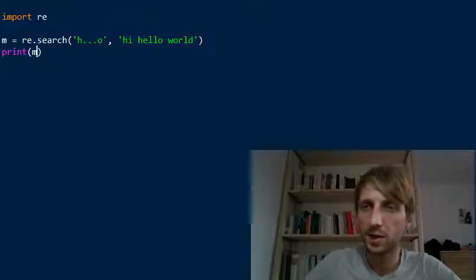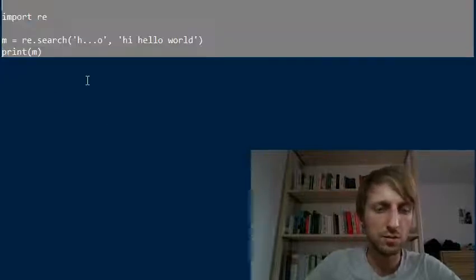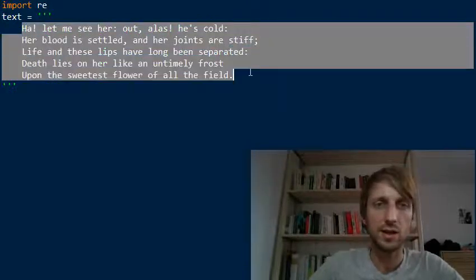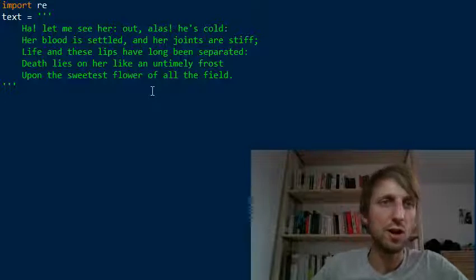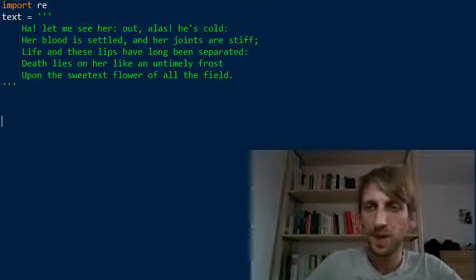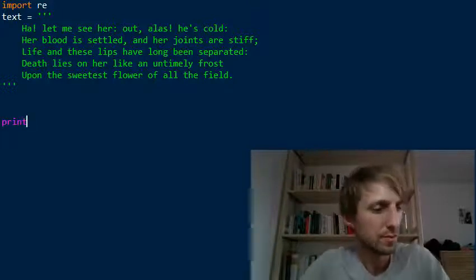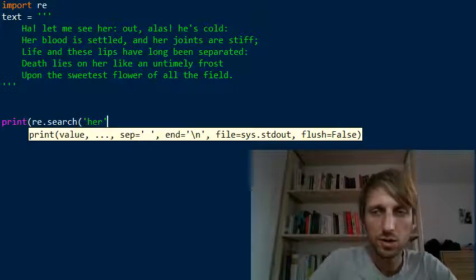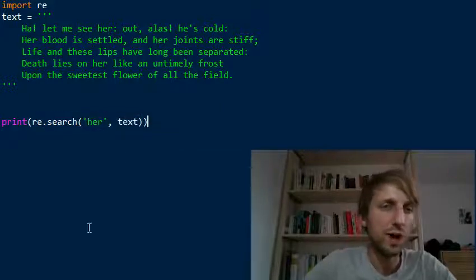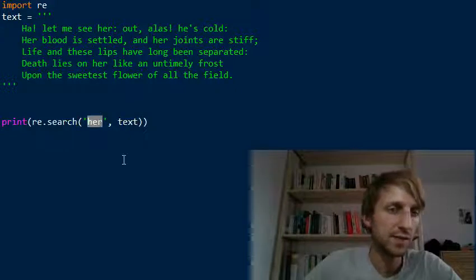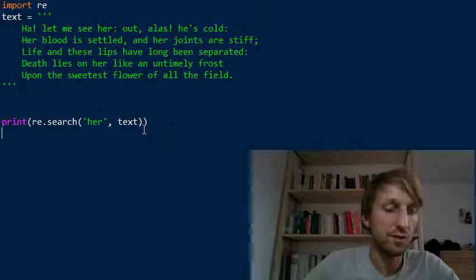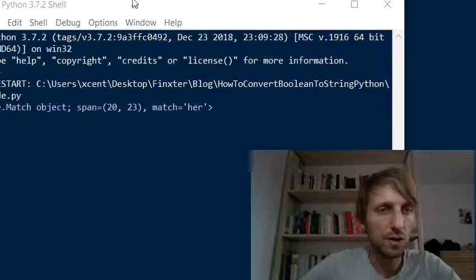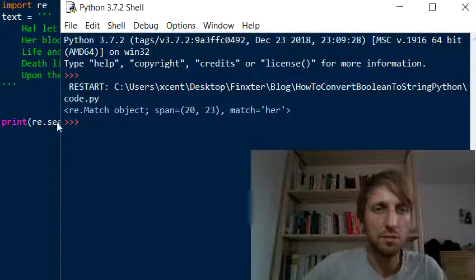Let's look at another example for re.search. Say we have the following text — it's an excerpt from Shakespeare: 'Ha, let me see her out. Alas, he's cold,' and so on. Now we can print re.search, searching for 'her,' and pass the text. This gives us the match object for the first occurrence of the pattern 'her.' The string 'her' matches at position 20 in the string.